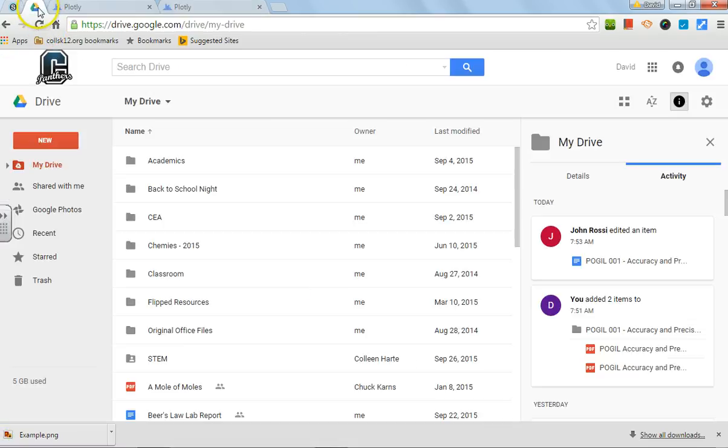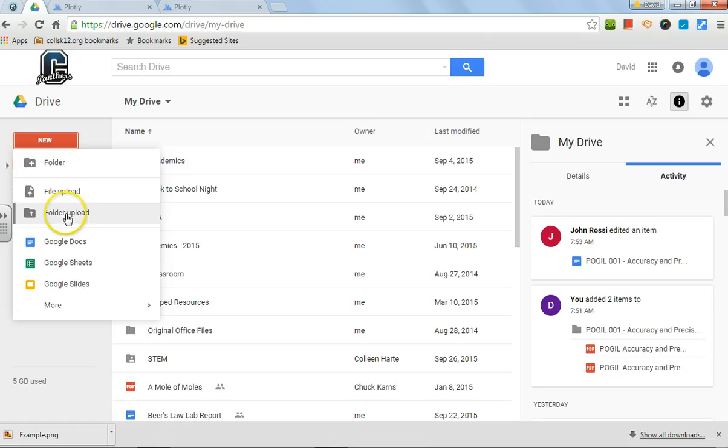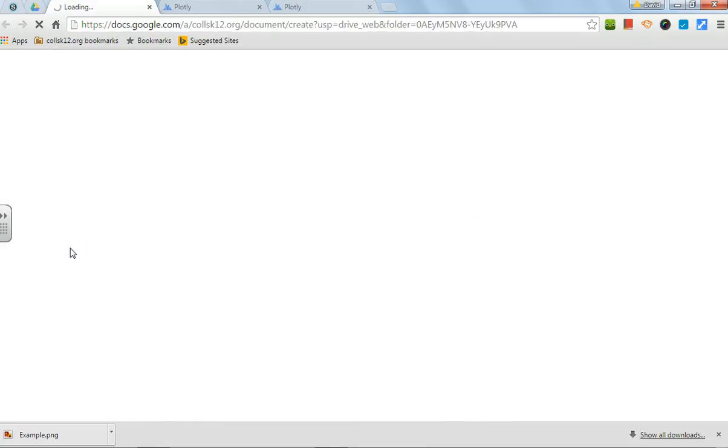Now, all we have to do is go to your Google Drive. This is my Google Drive. Go New, Google Doc.